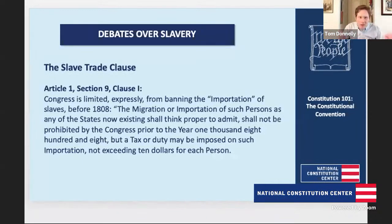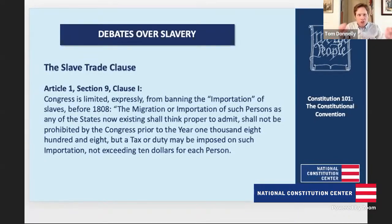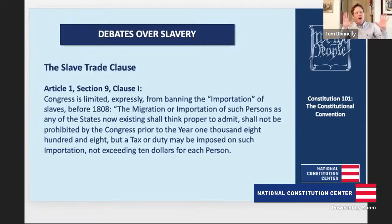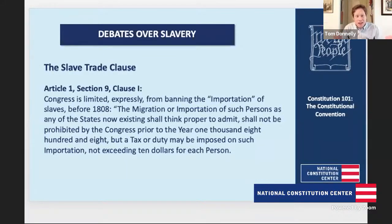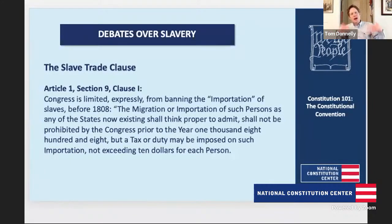In the end, the delegates came together again for another compromise: up until 1808, Congress has no power over the international slave trade. So from the ratification of the Constitution in 1788 through 1808, Congress has no power to ban the international slave trade. But come 1808, Congress then has that power — and frankly, once Congress has the power to ban the international slave trade in 1808, it does so immediately. But in the meantime, tens of thousands of new enslaved African Americans were brought over from Africa into the United States in that period from 1788 to 1808. So even this compromise ends up having a massive practical effect.